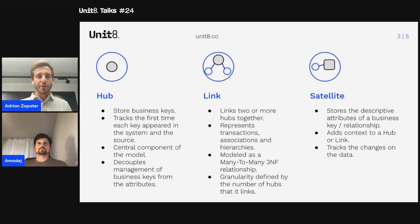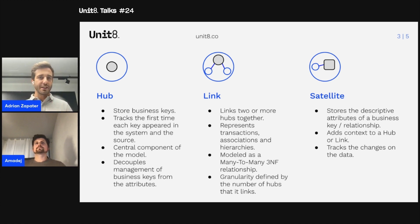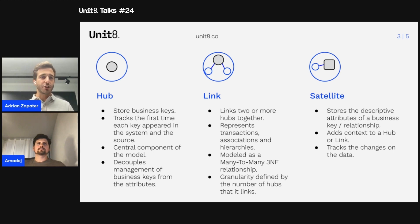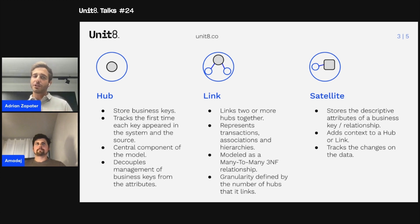The Data Vault model is built over three basic components: the hub, the link, and the satellite. Each of these components has a single responsibility that doesn't overlap with the other components — this is what gives the Data Vault model its flexibility and agility. We can think of this as the single responsibility principle from the SOLID design principles of software engineering.